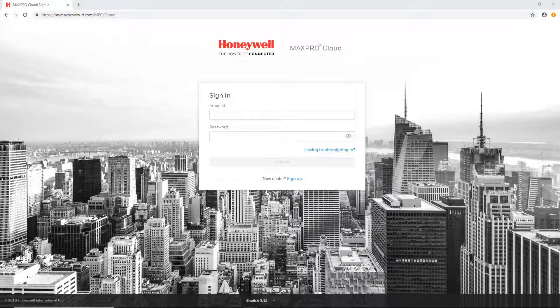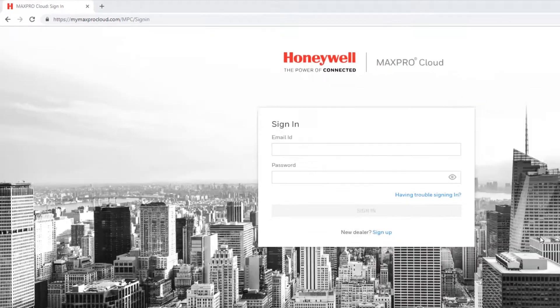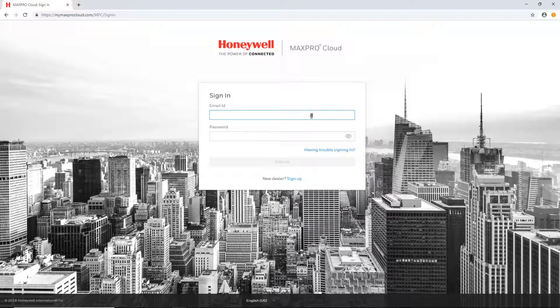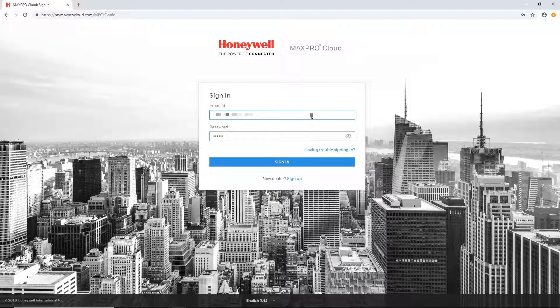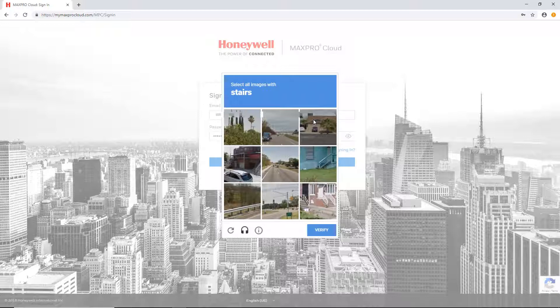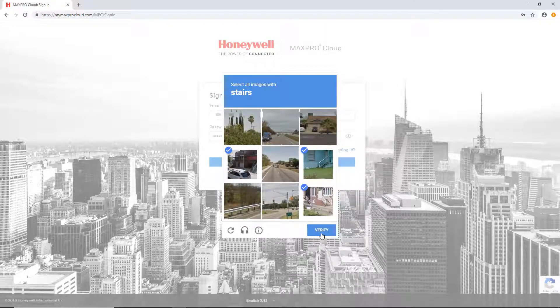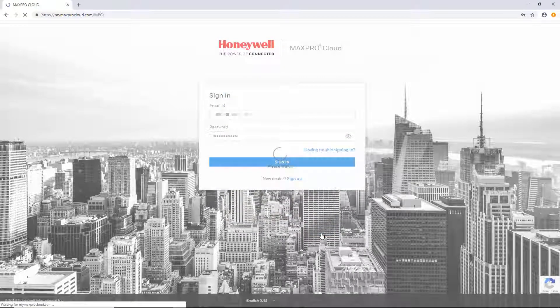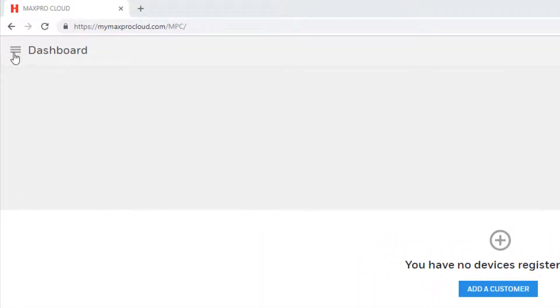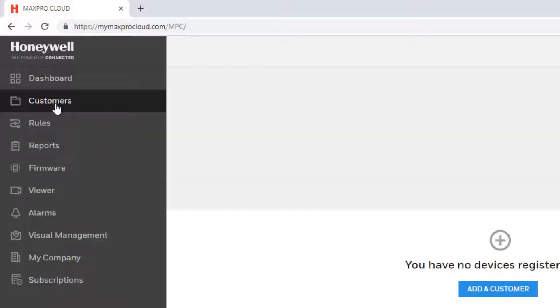To create a new customer, first go to mymaxprocloud.com and log in to your MaxProCloud account. Once logged in from the dashboard, select the menu icon on the upper left corner of the page and then select customers.